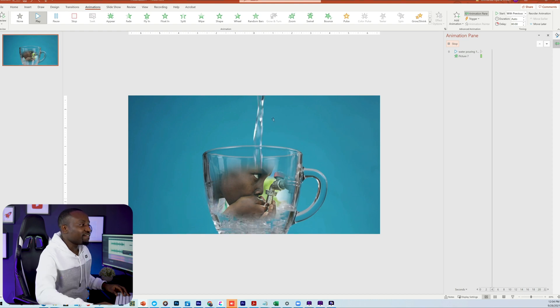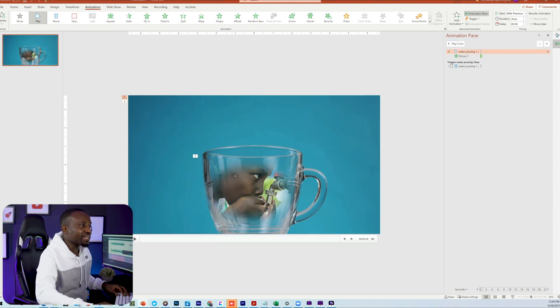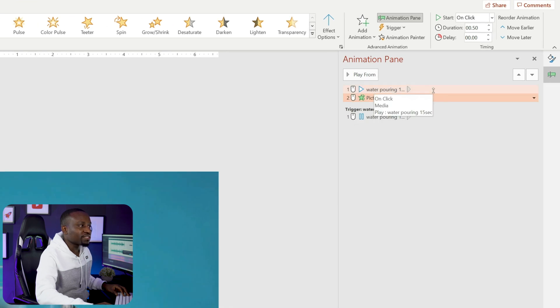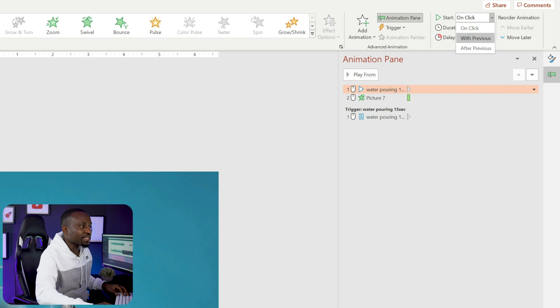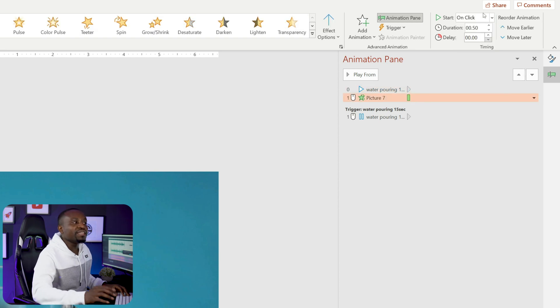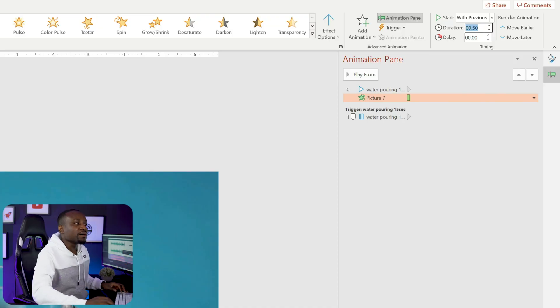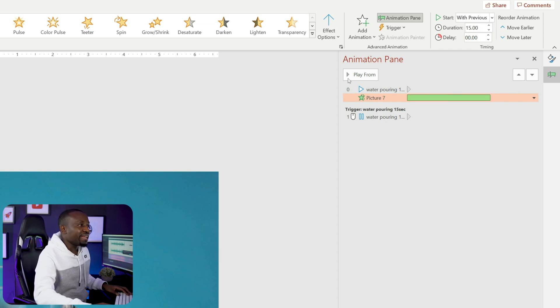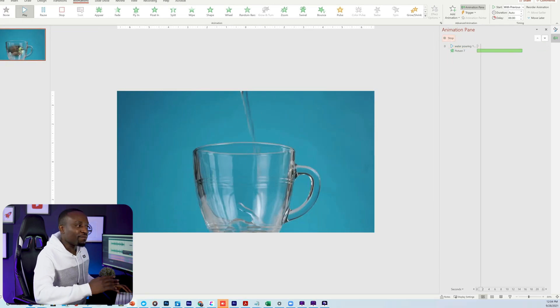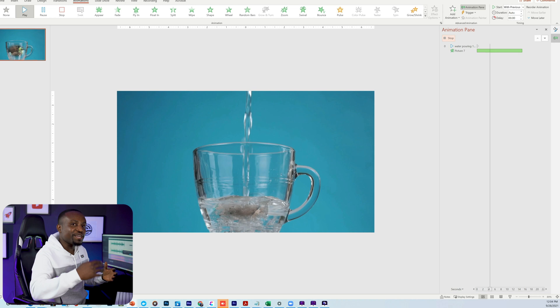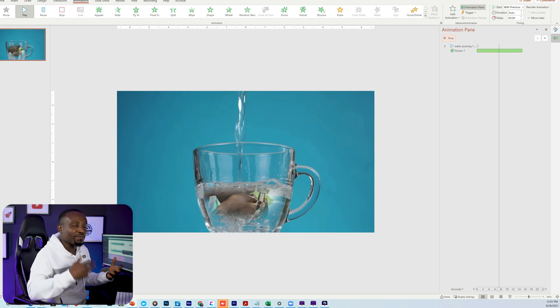To fix that, head over to the Animation Pane and make the video start with Previous, then select the picture and also set it to Start with Previous — this way they both start at the same time. Next, extend the duration of the wipe animation to match the length of the video. The video plays for about 15 seconds, so set the animation duration to 15 seconds. Now if I play it, it blends properly and looks very realistic — like the image is actually being unveiled as the water pours into the cup.